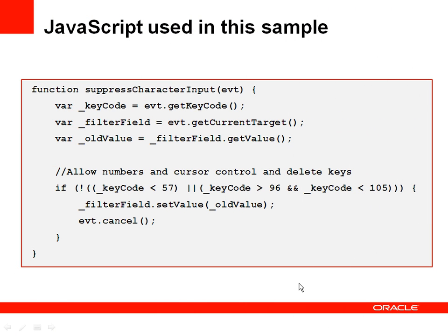The sample I showed uses JavaScript, and I want to show you the JavaScript function so you understand what it's doing. The first function suppresses character input in a numeric field. It looks for the key code of the keyboard key that I press.